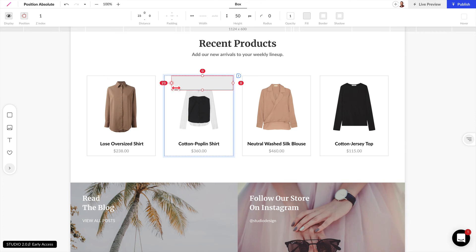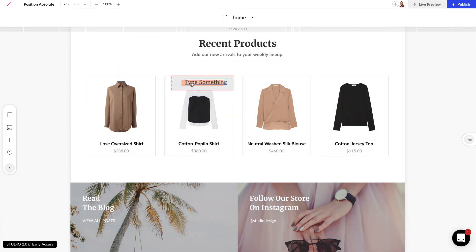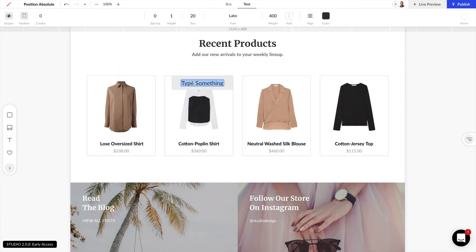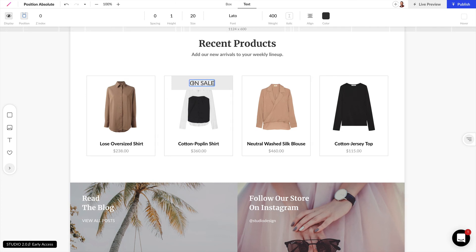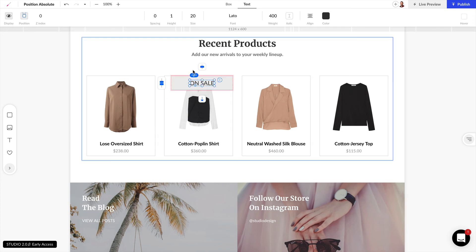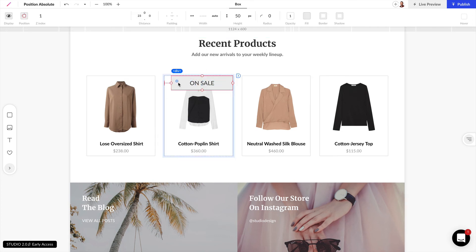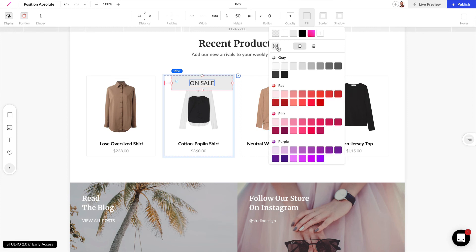And let's make it a little bit wider here. And I'll go ahead and add some text inside. And I'll just put on sale. And let's change a bit of these colors here.